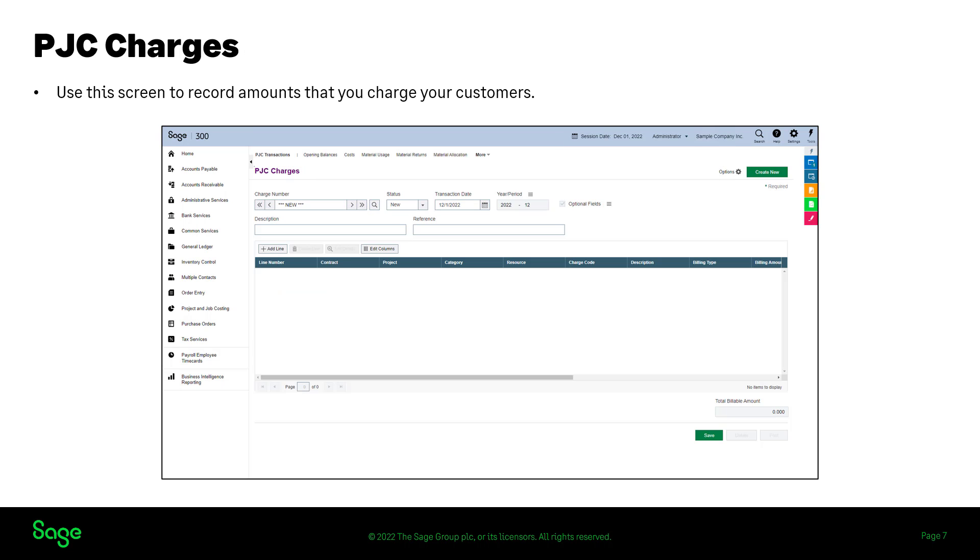You can now use PJC charges to record amounts that you charge your customers for services or fees for which you have not incurred any cost directly, such as registration fees or prepayments on a project.